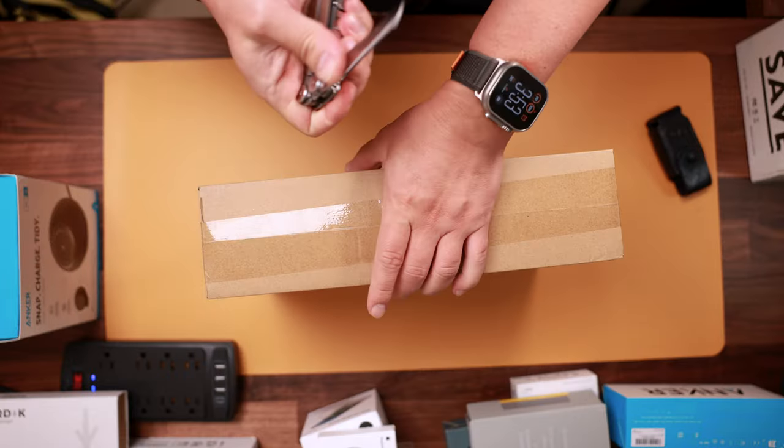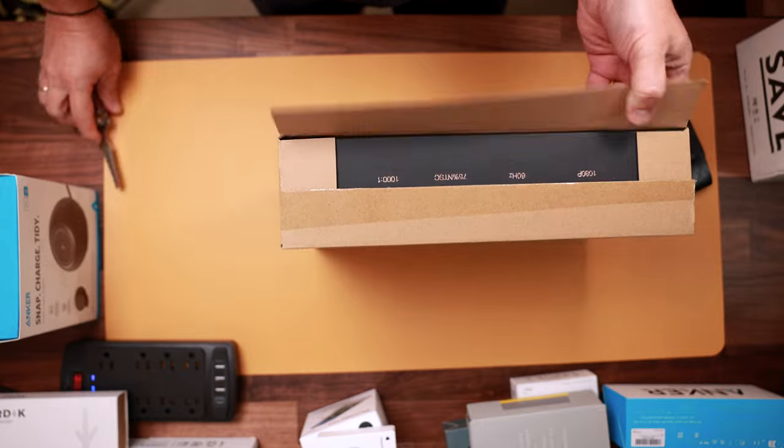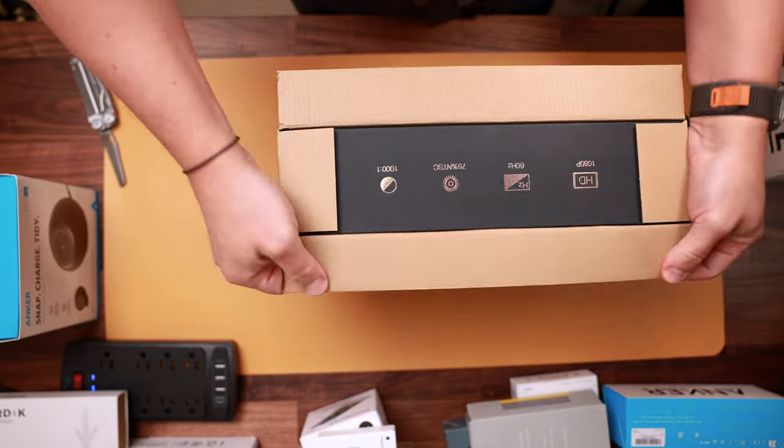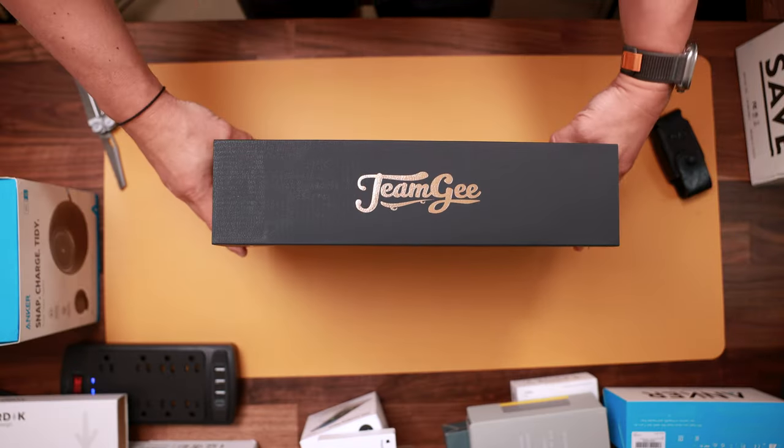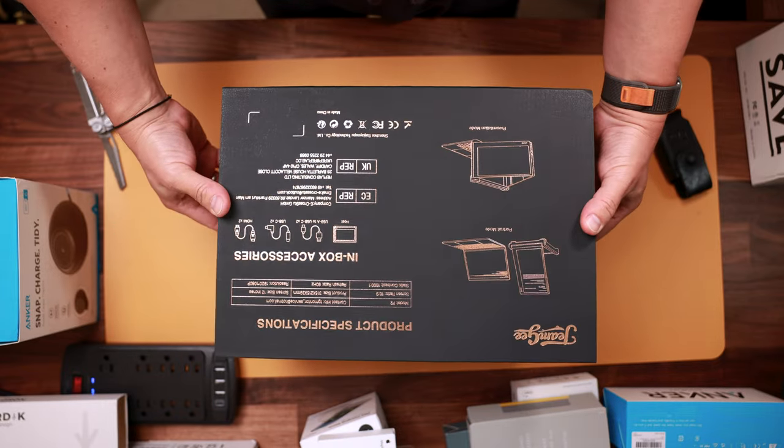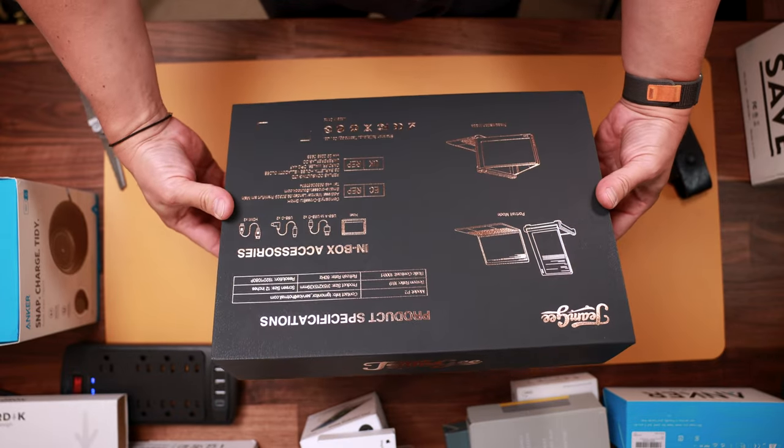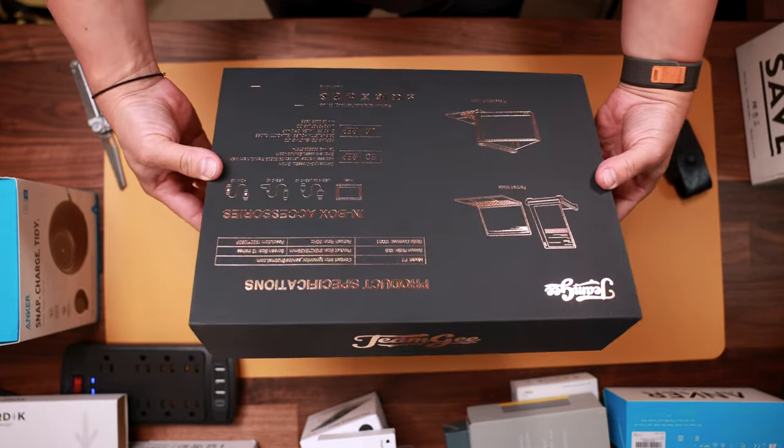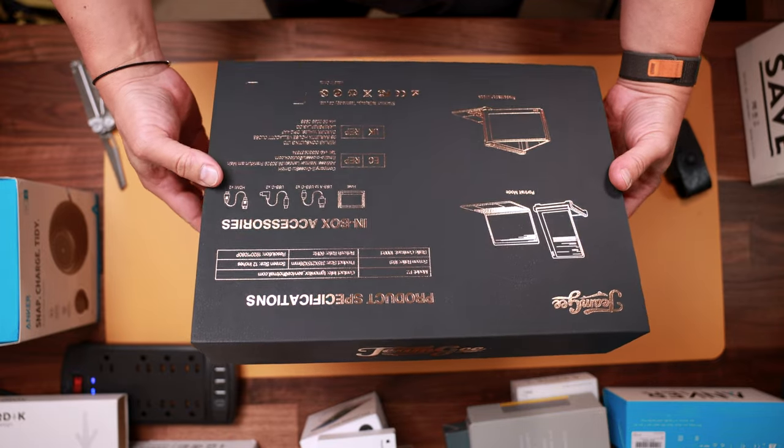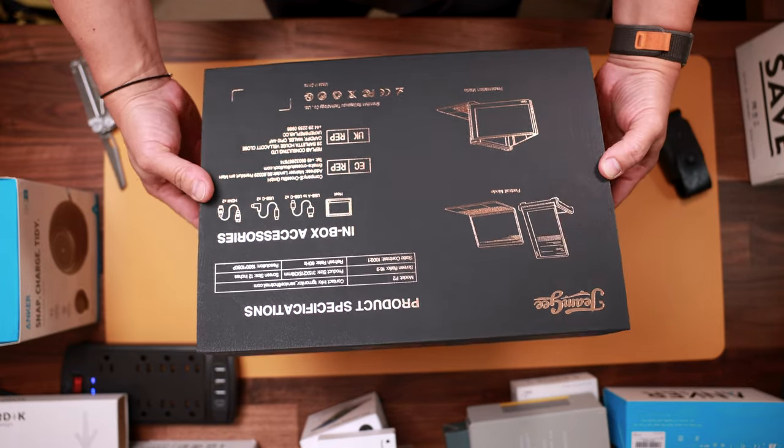So let's open the box and see what is inside and test these monitors. You can see that this is solid packaging and it looks like a great gift idea for the upcoming holiday season.